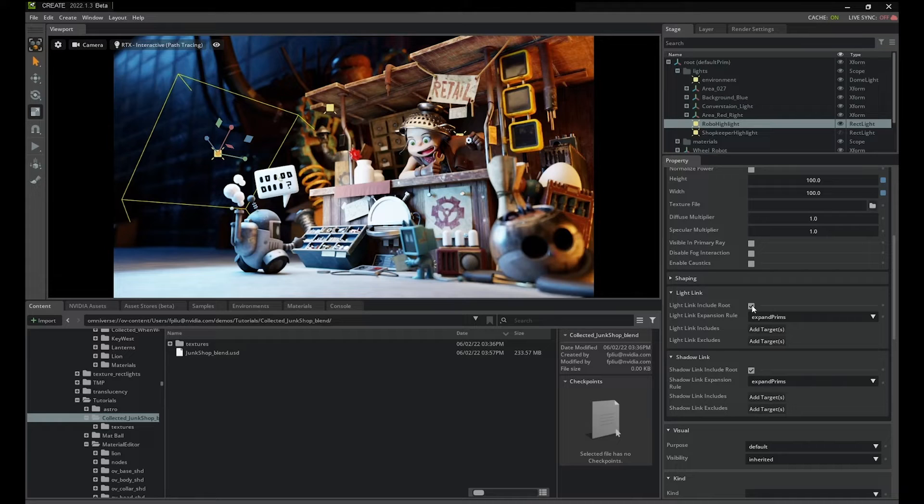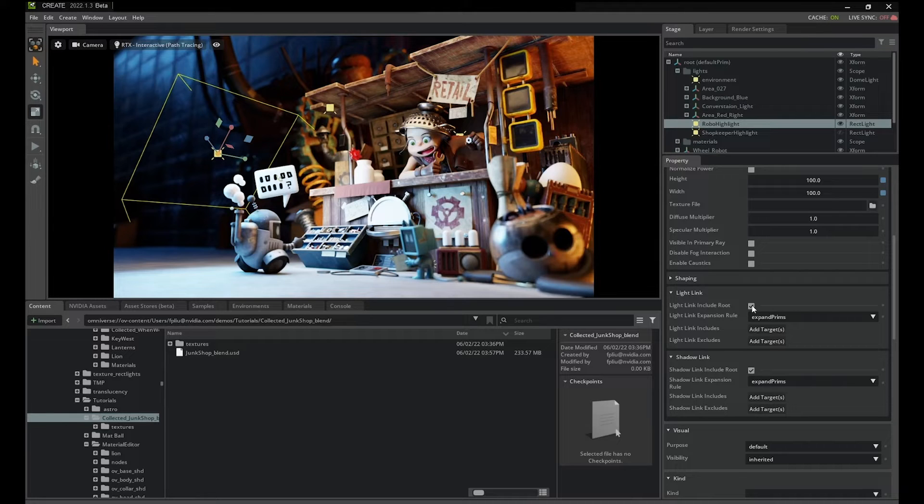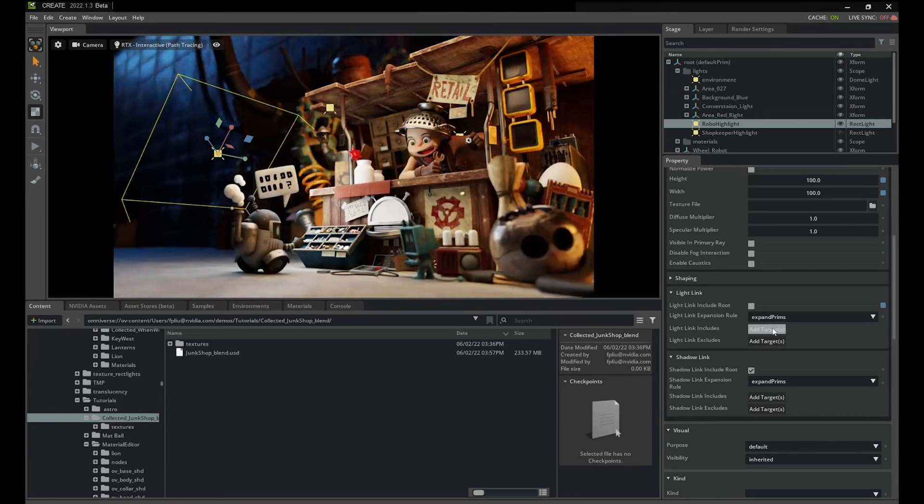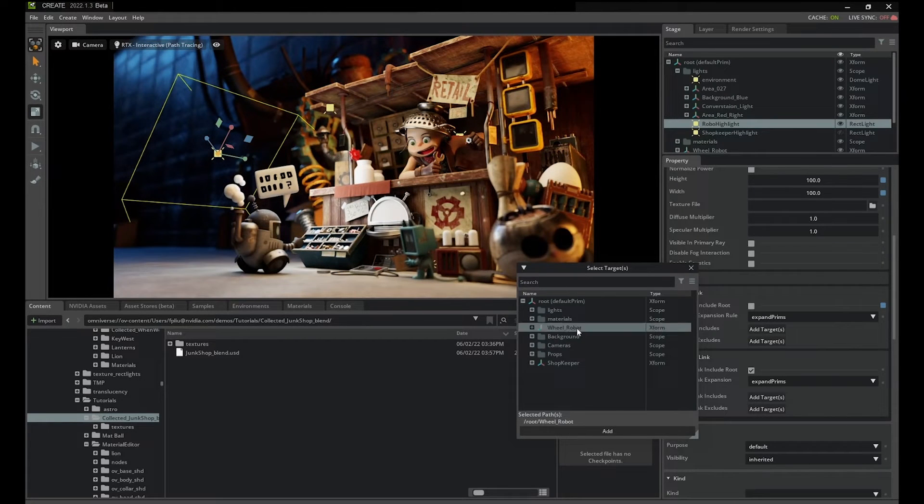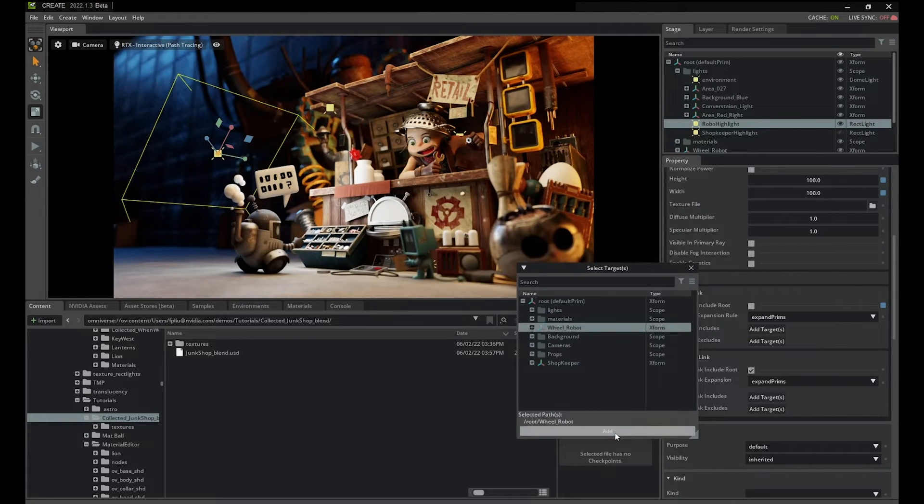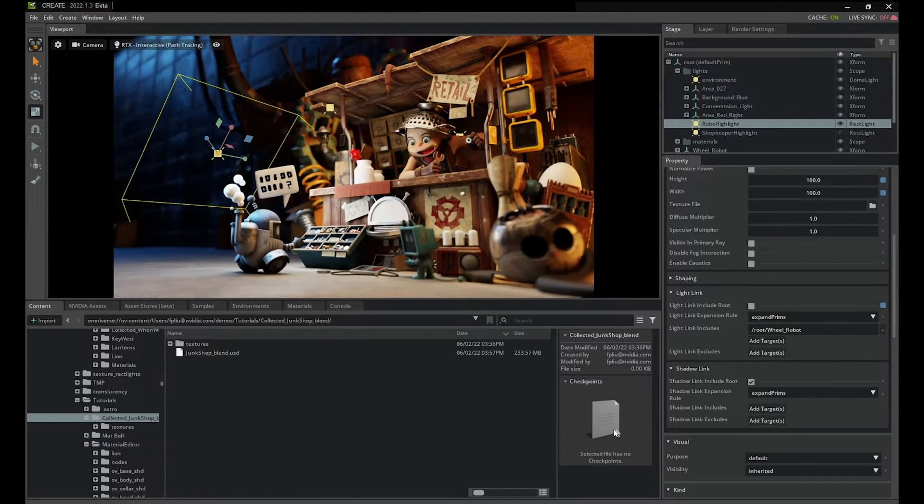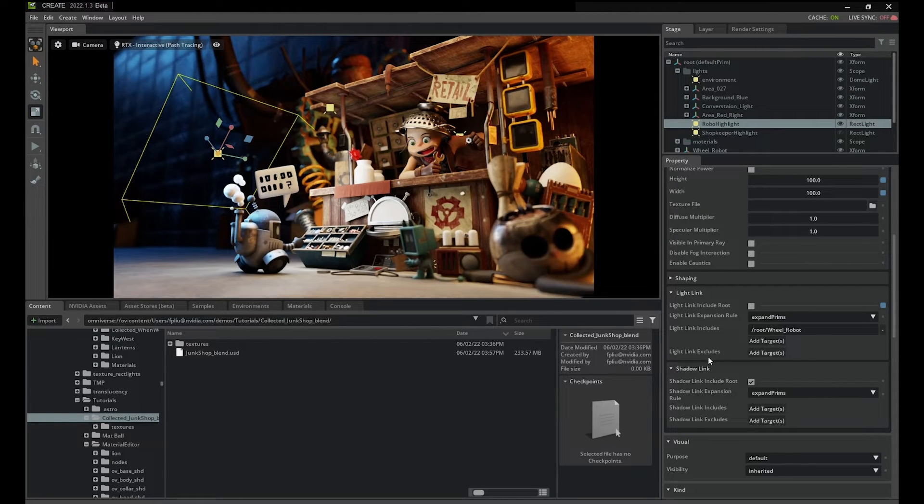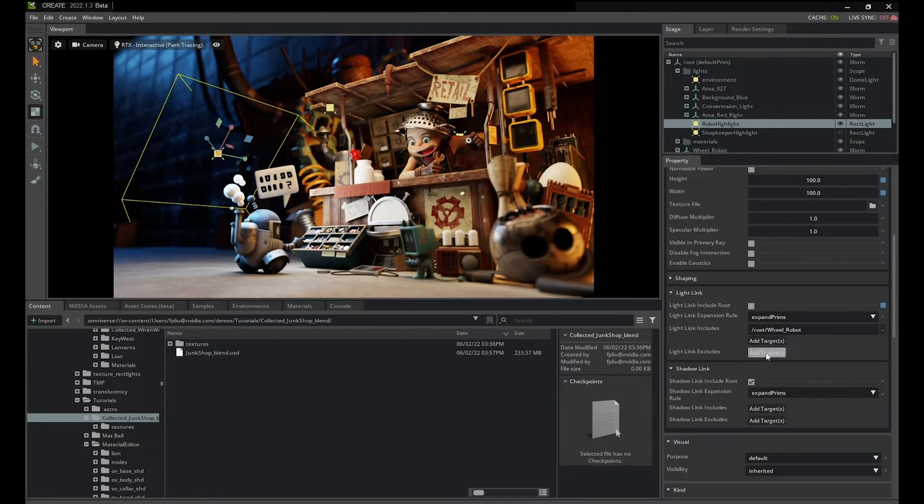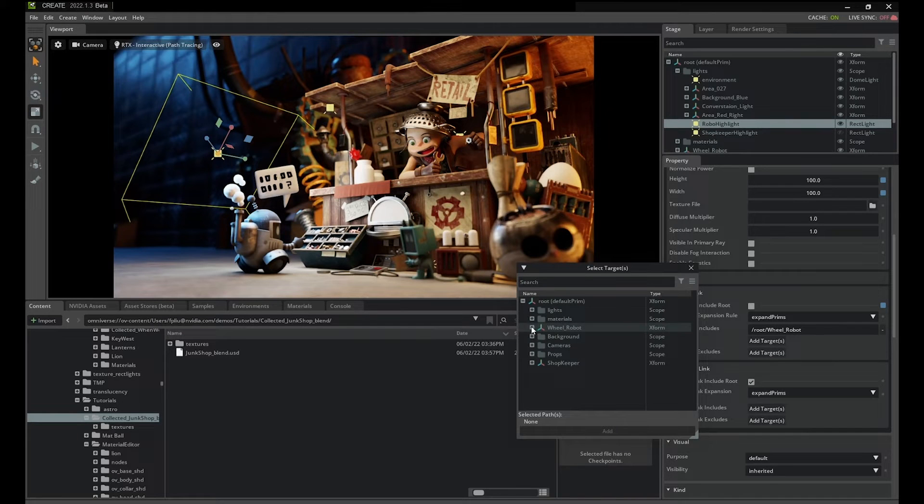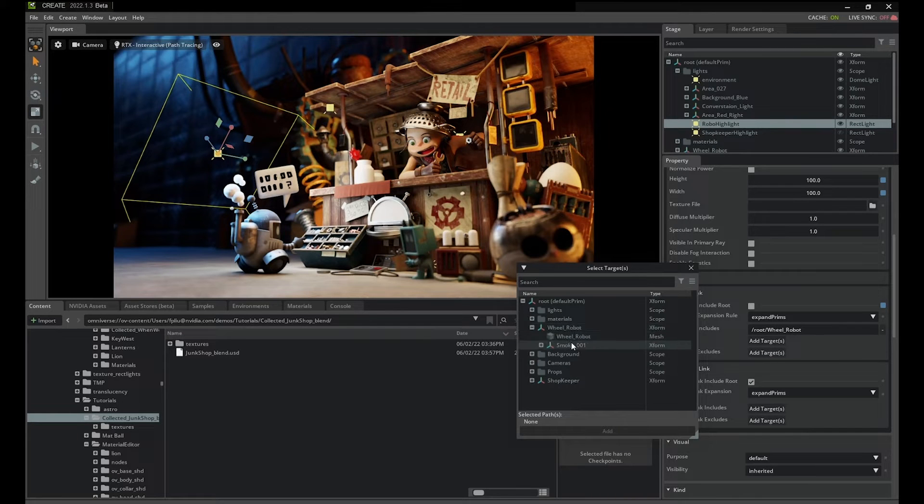Toggling off root, or setting the expansion to explicit only, removes the whole scene from the illumination list, and no objects receive any illumination from this light. To isolate the illumination to our robot, I'll add the wheel robot to the includes list. Doing this constrains our rim light to only illuminate the wheel robot hierarchy.